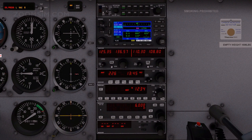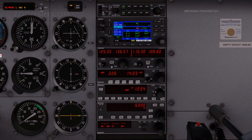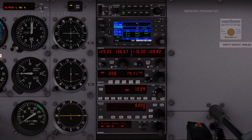The G430 has a WAAS GPS engine and is certified for navigation including en route, terminal, non-precision approaches, and approaches with vertical guidance such as localizer performance with vertical guidance or LPV, lateral navigation or LNAV, and vertical navigation or VNAV. It can simultaneously provide approach information, weather and traffic data relative to the aircraft position on a colour moving map display.